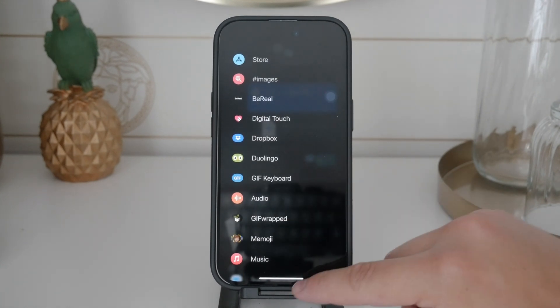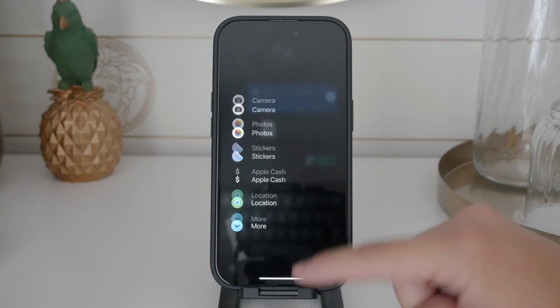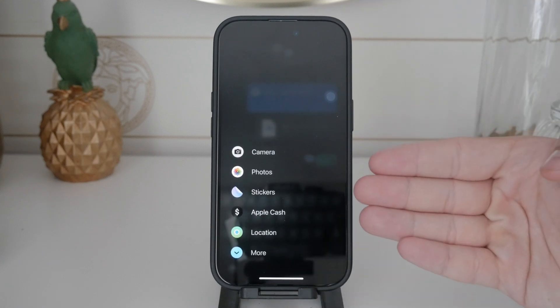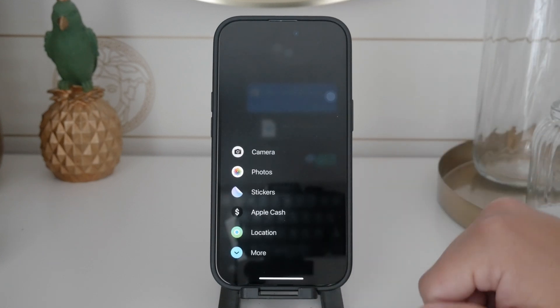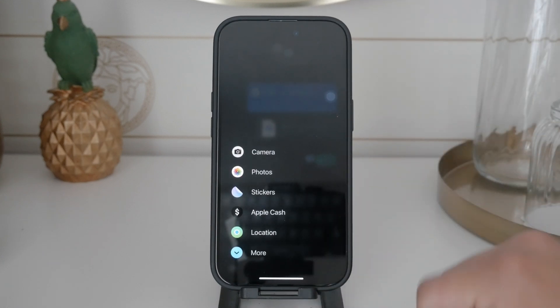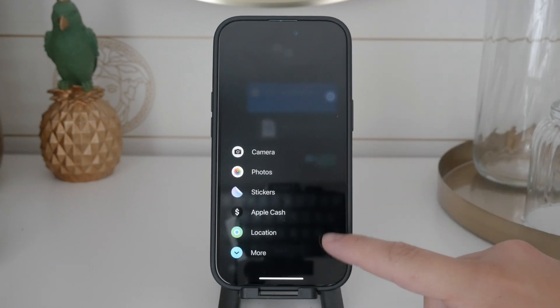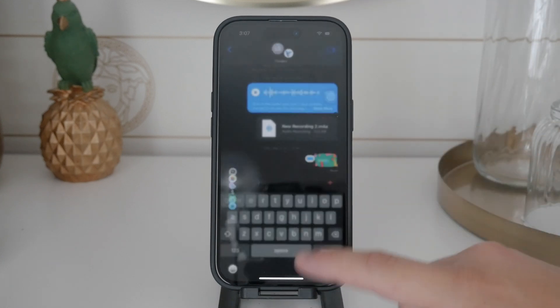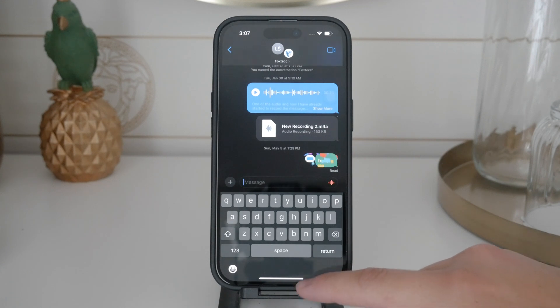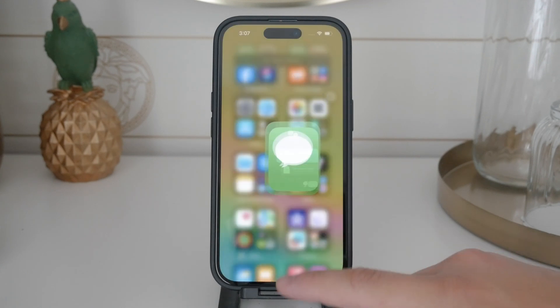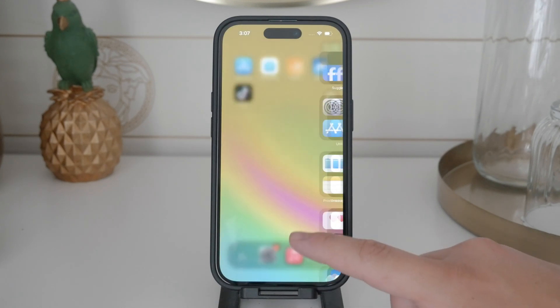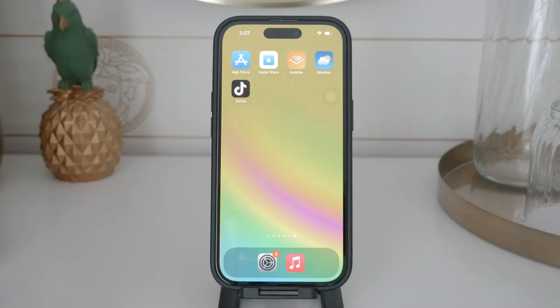This way, it will be less prominent and won't be in your way. By following these steps, you can effectively manage and disable the keyboard speaking features on your iPhone, making your typing experience more streamlined and less intrusive.